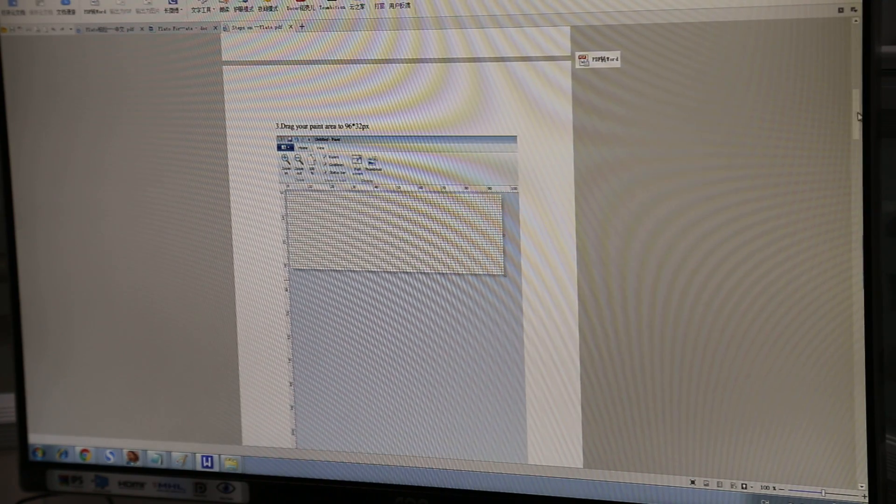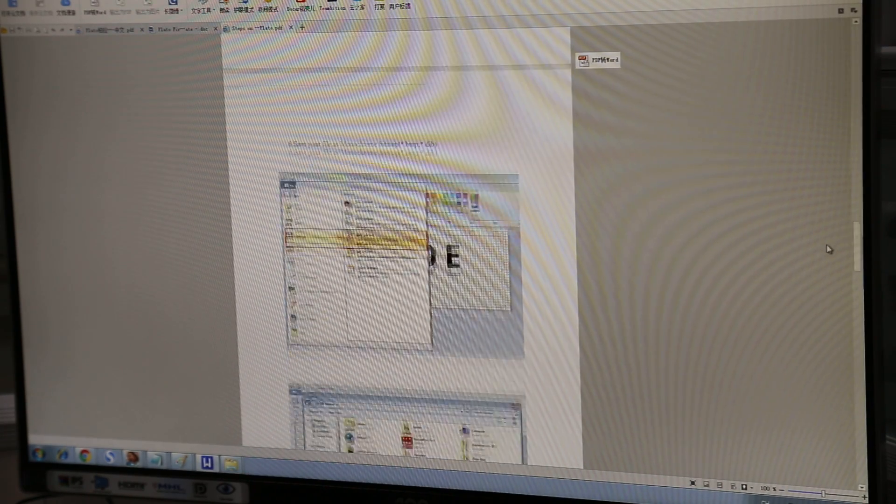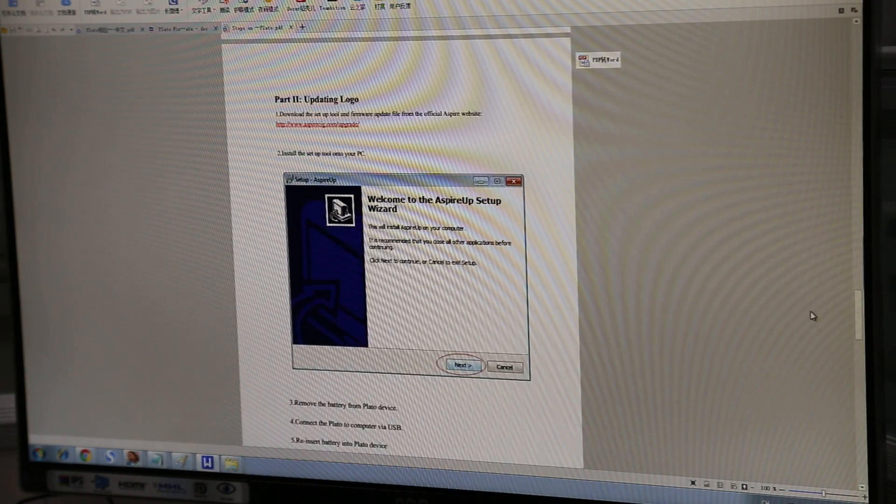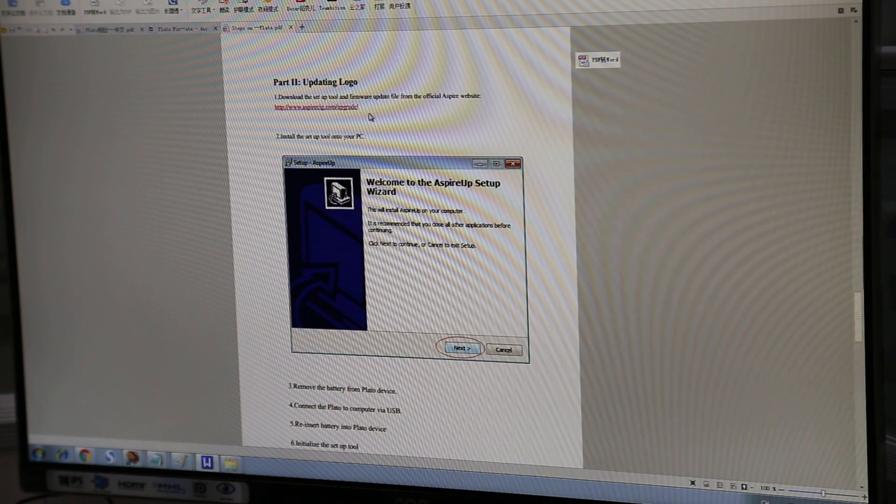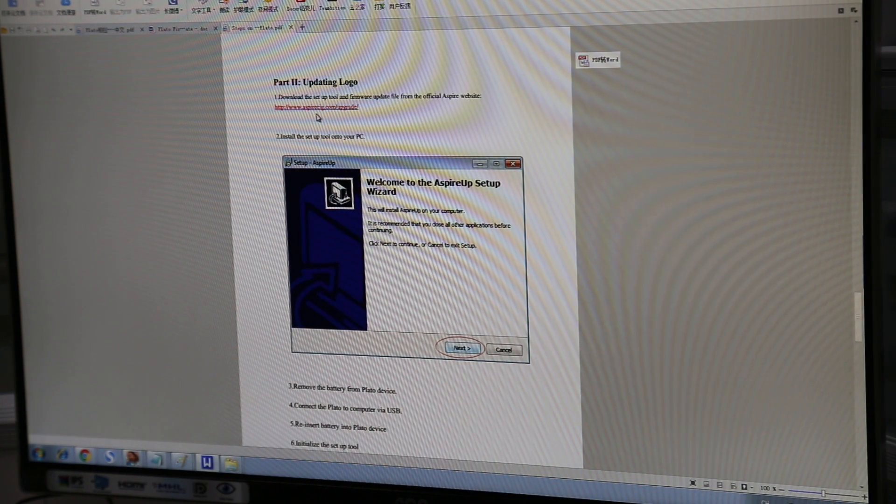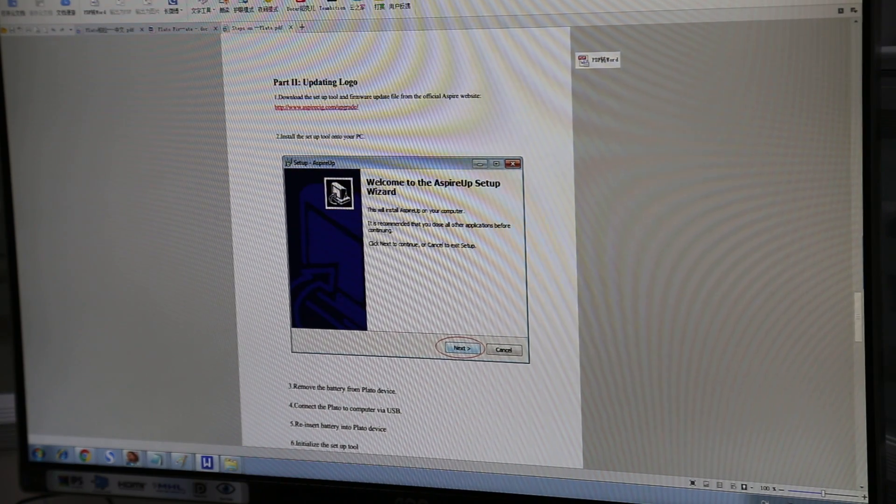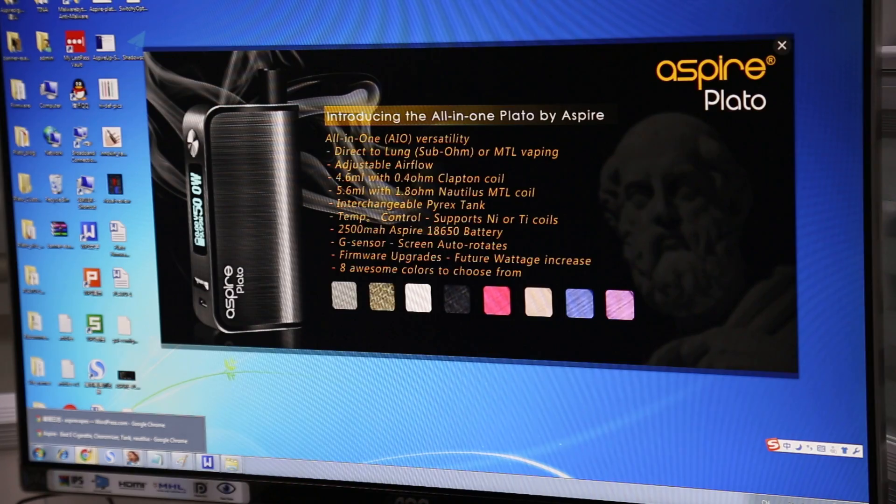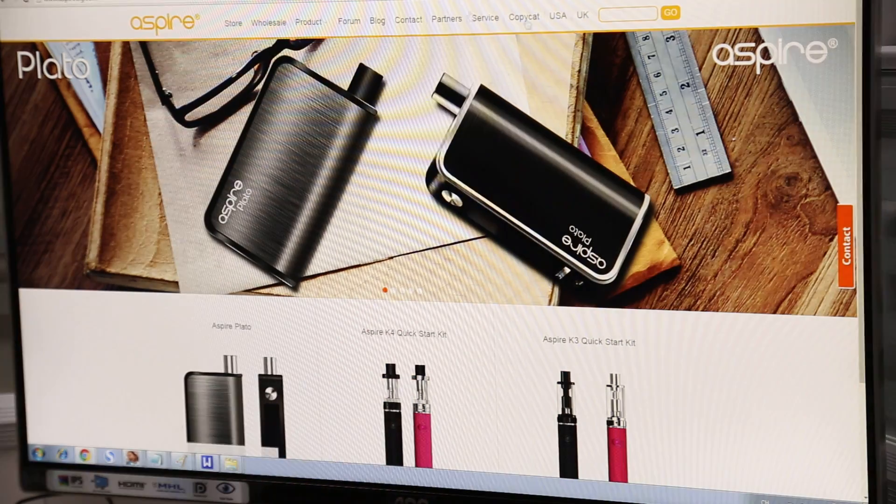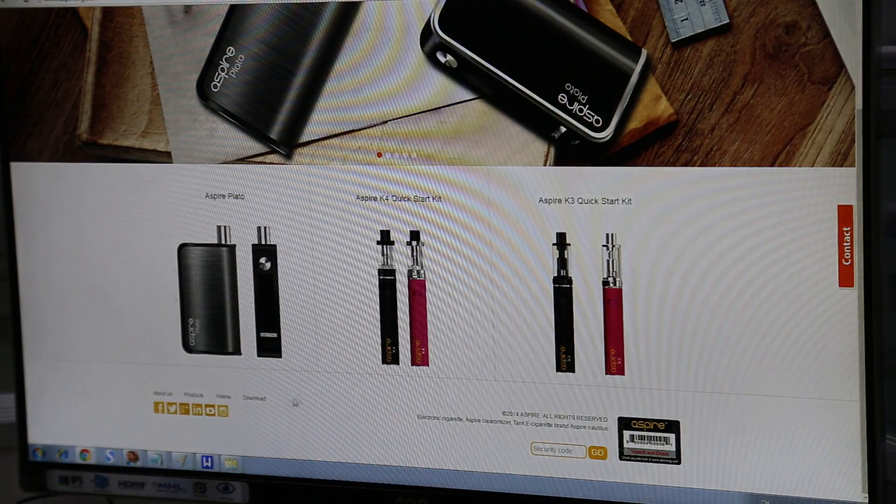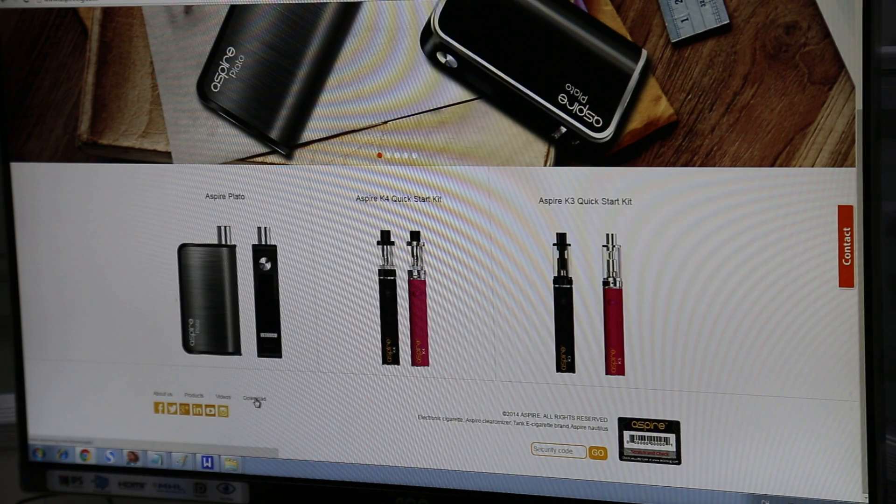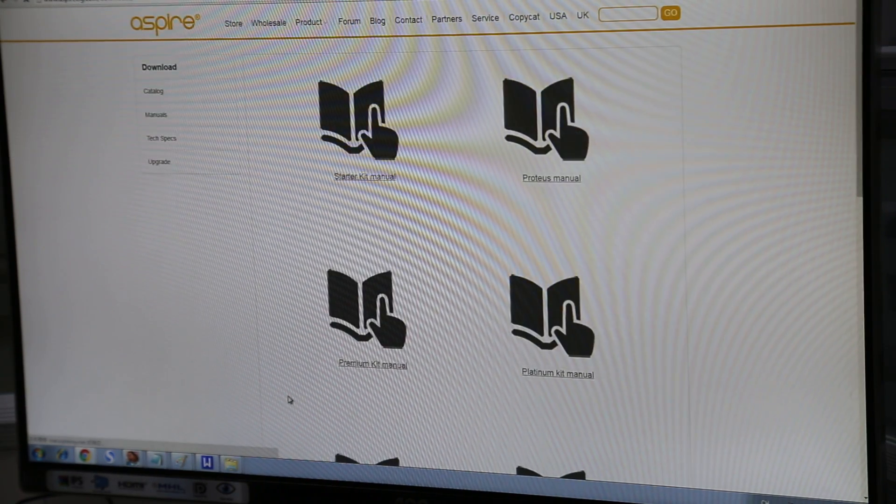And then in our tutorial it actually shows us to part 2. We want to update the logo. So you want to go to the AspireSig.com website and it's forward slash upgrade. So here I've already opened the Aspire website. And if you don't type in the URL there's actually a download link at the bottom at the footer of the website.